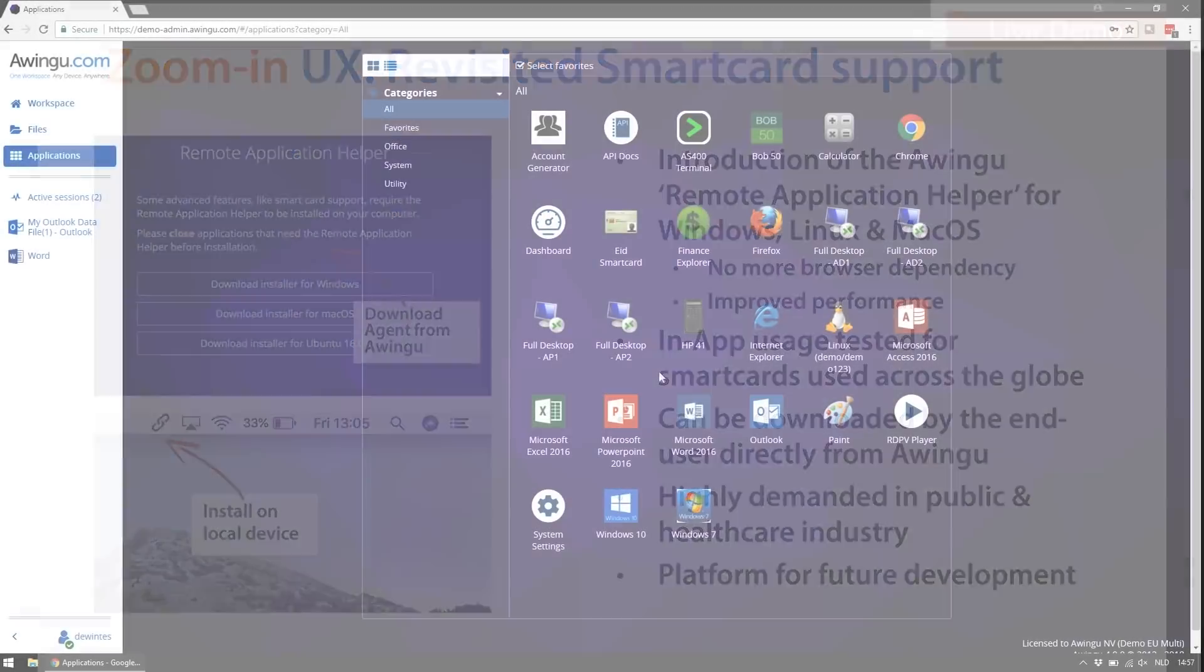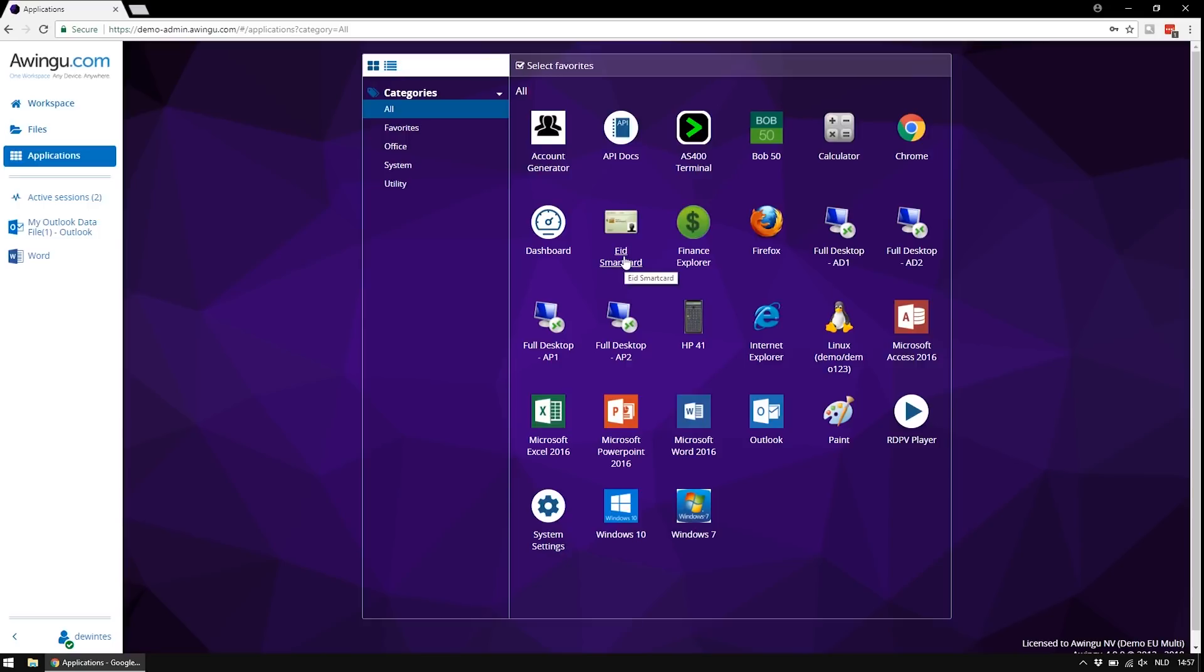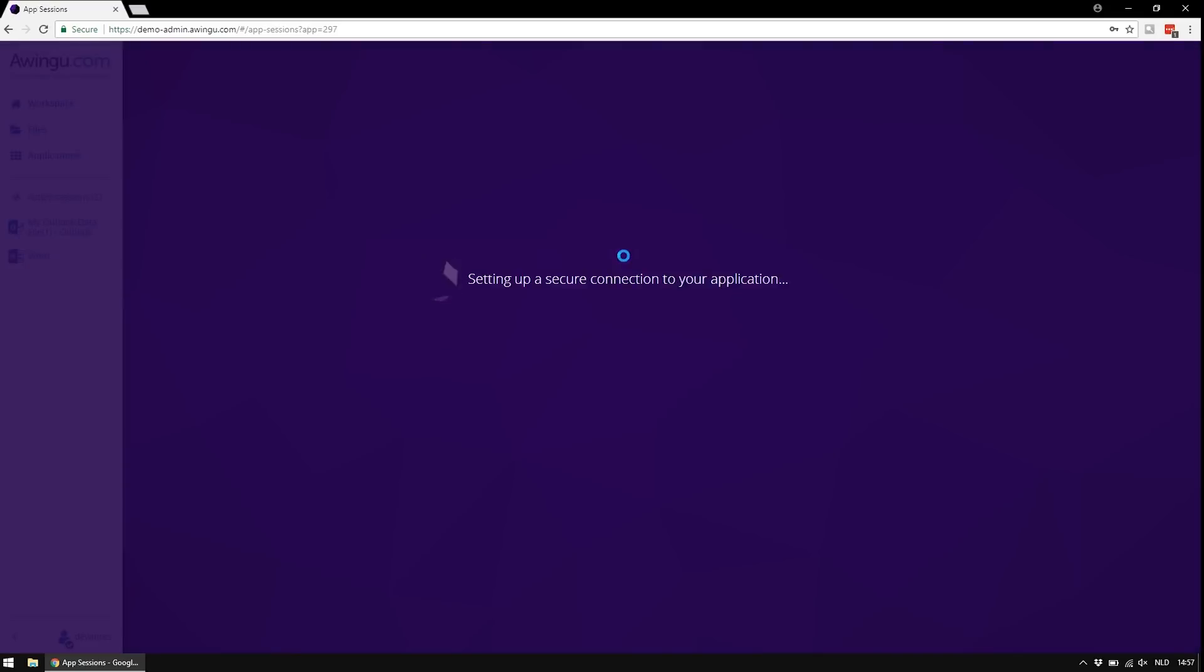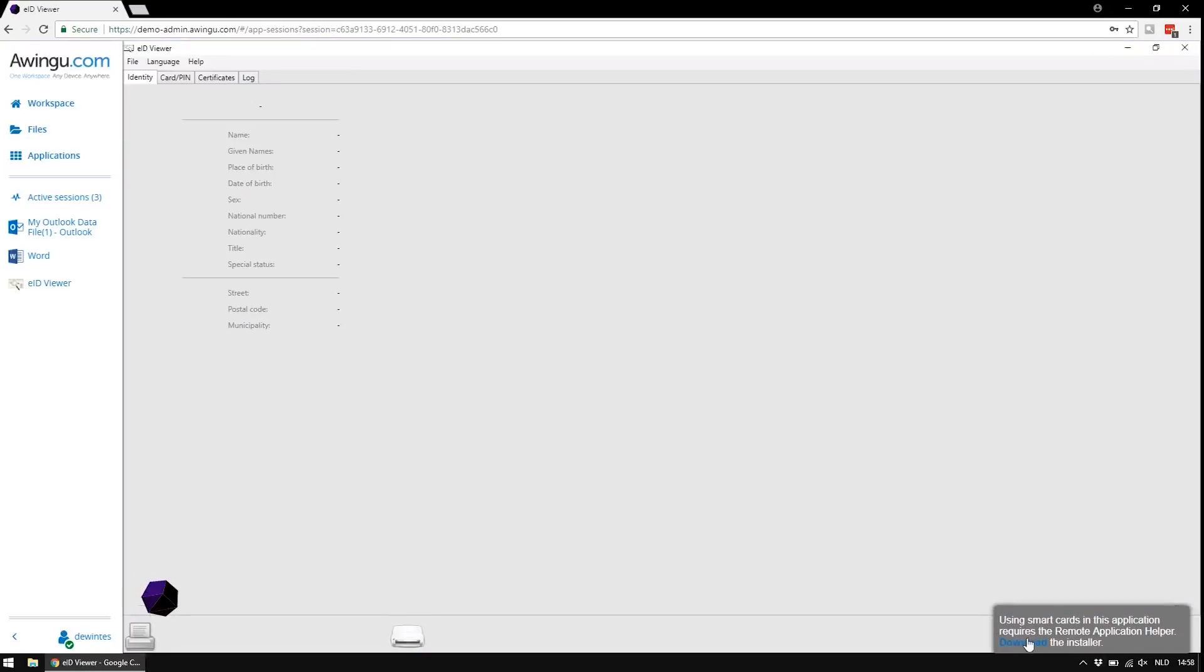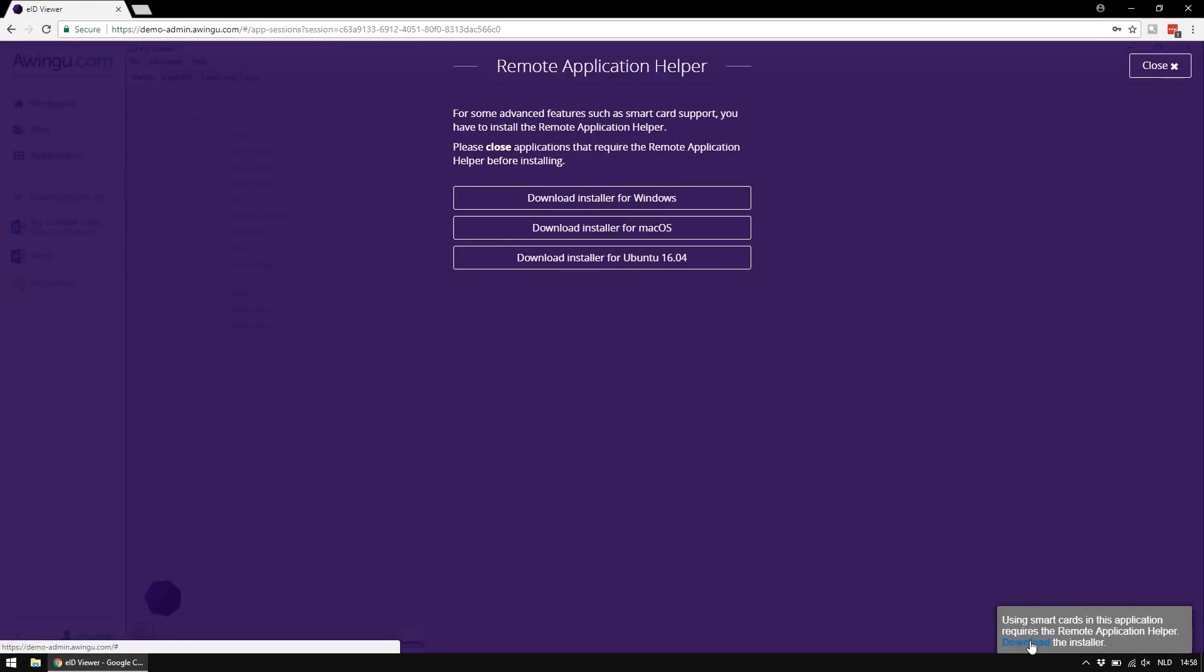So for the smart card, let me demonstrate it with my Belgium EID card. We have published applications to read out the Belgium EID card. When I started the first time, you will notice that I get a warning message saying that the remote application helper is not yet installed. This is actually a very small agent, only needed for a smart card that will allow you to get the smart card working on any operating system and any browser.